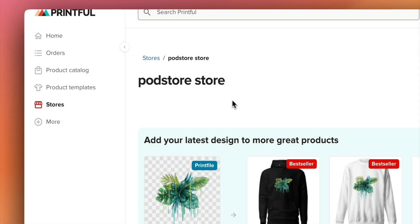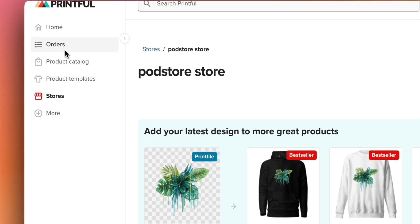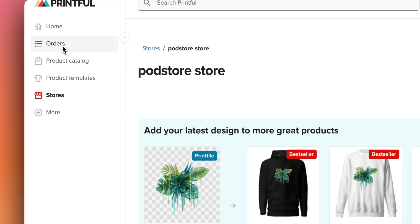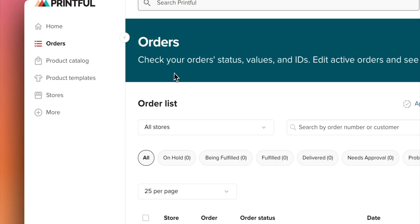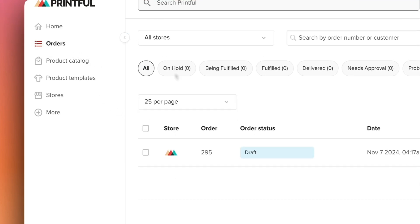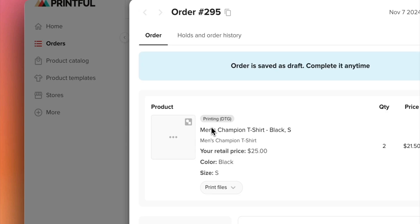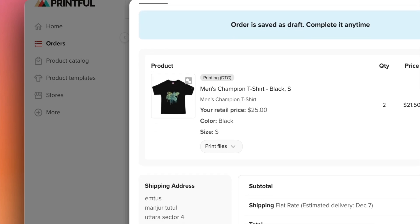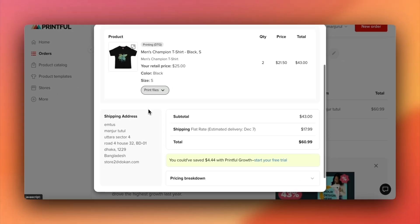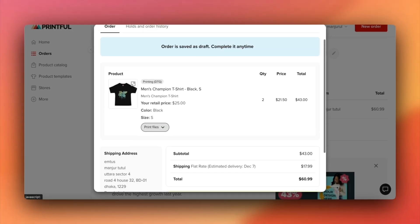When an order is created, it'll also appear in your Printful dashboard in draft mode. Ensure that you have a billing method added in Printful to complete these orders.